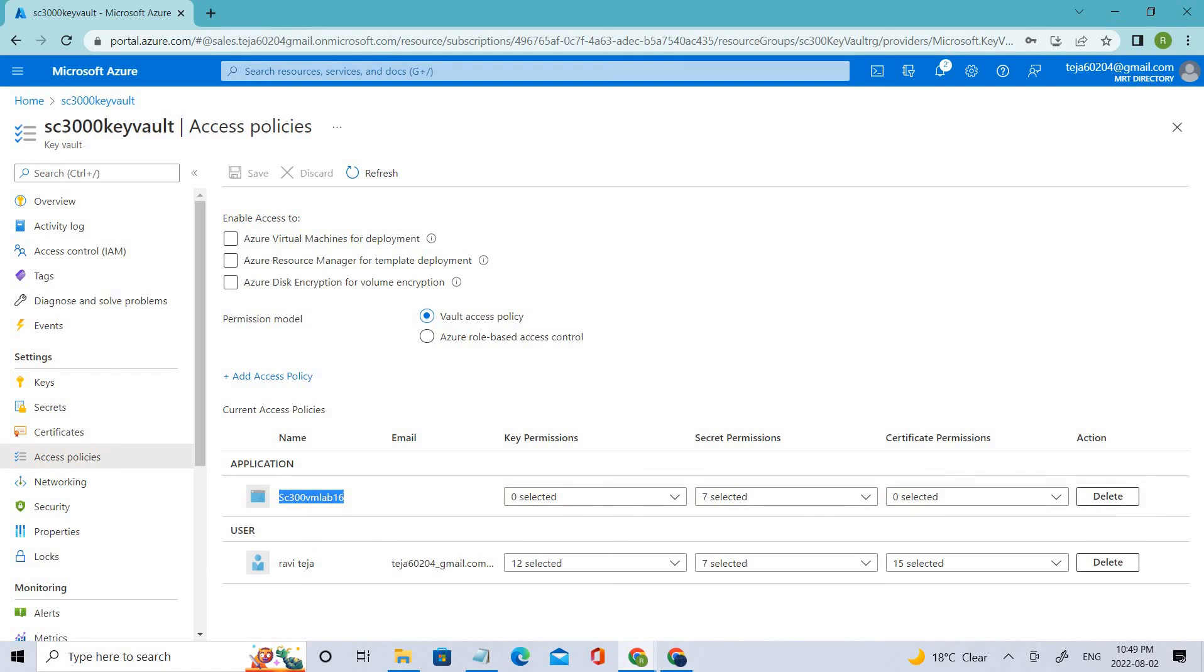In the next video, we'll be accessing the data with the key vault secret using the permission. For this video, I hope you guys understood the concept. If you have liked the video, please click the like button below. If you want to subscribe to my channel, please do subscribe and share the video. Thanks, everyone.